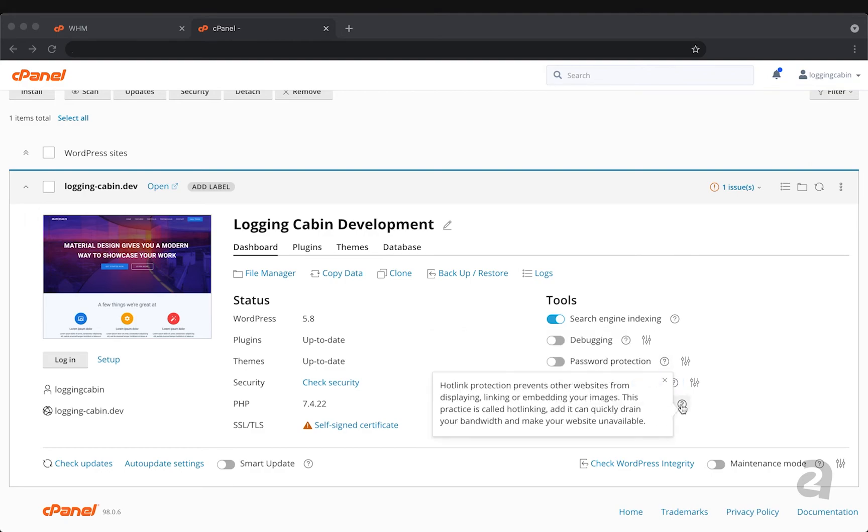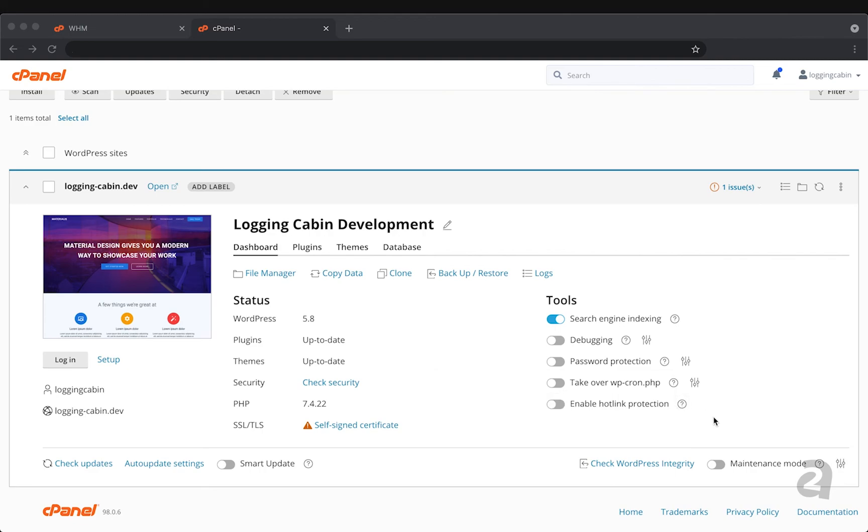And lastly hotlink protection - this is a fun one. Hotlink protection prevents other websites from using your images. So if anyone were to come to your website and right-click your image to get the image location or the image URL and then link to it from a different site, hotlink protection would prevent them from being able to do that so it can keep your images safe.